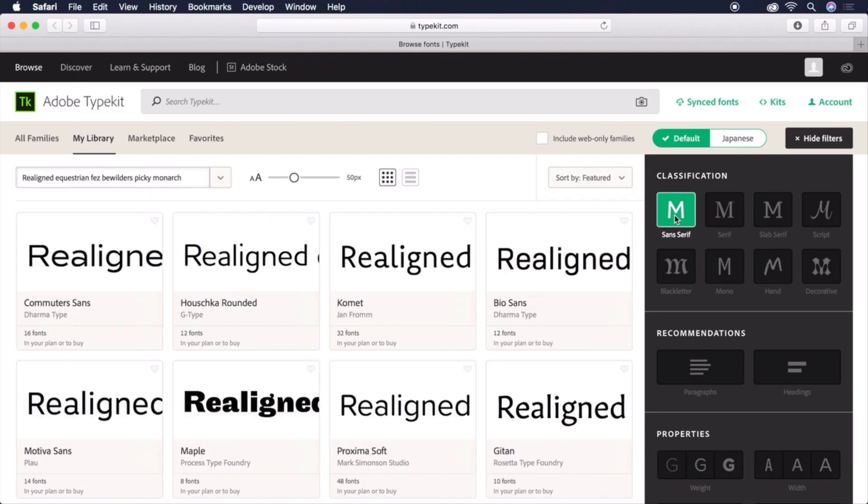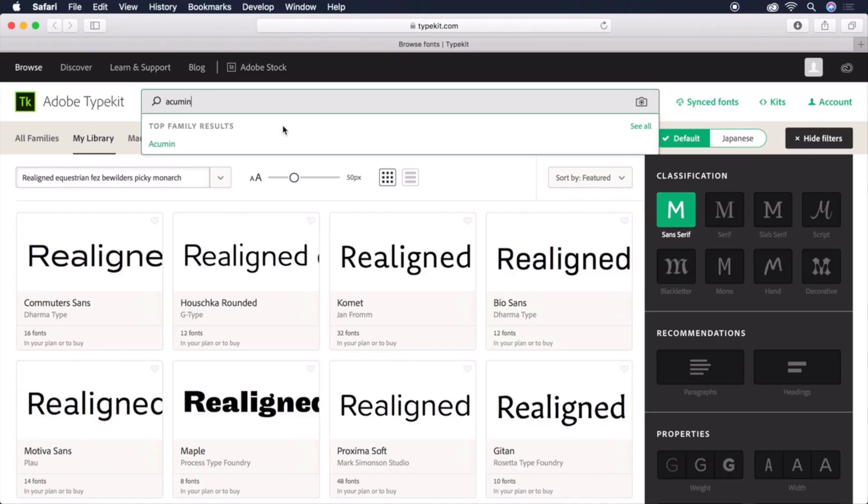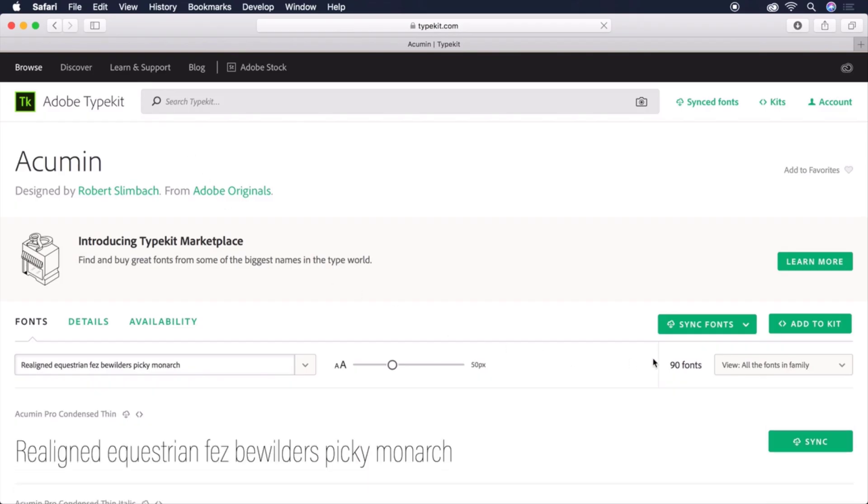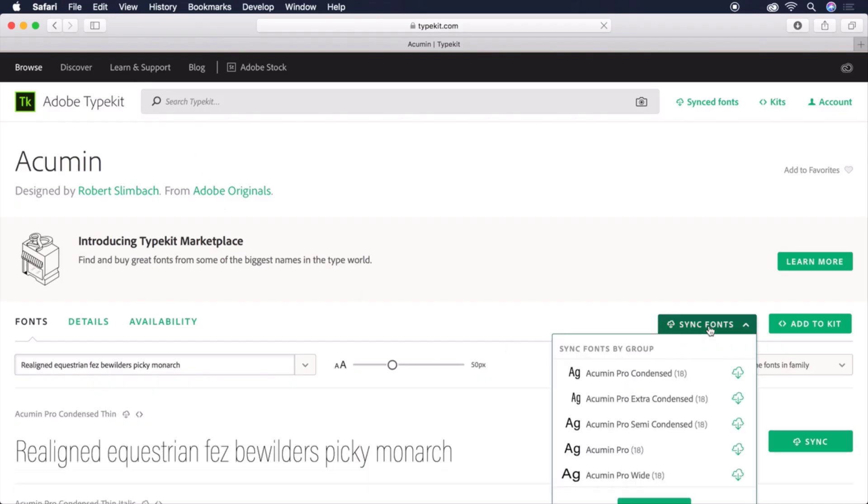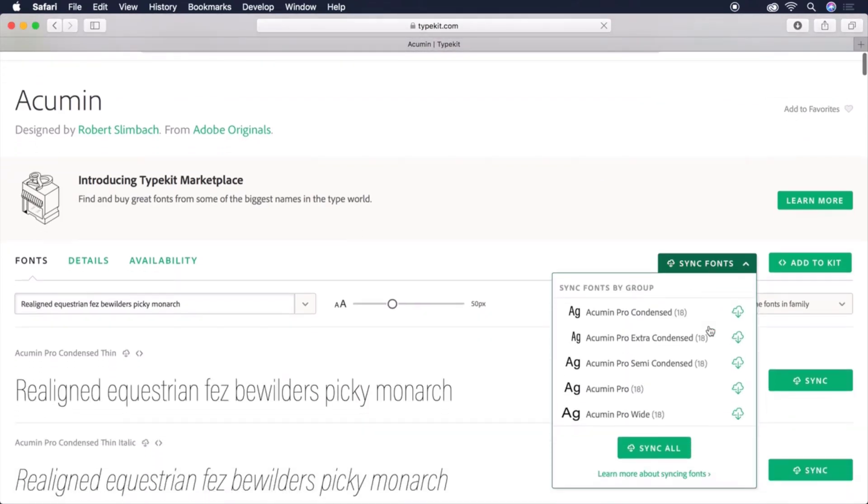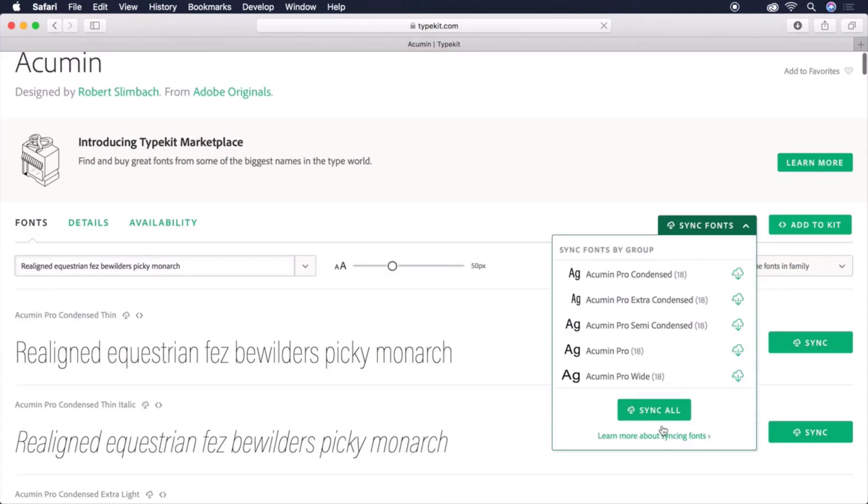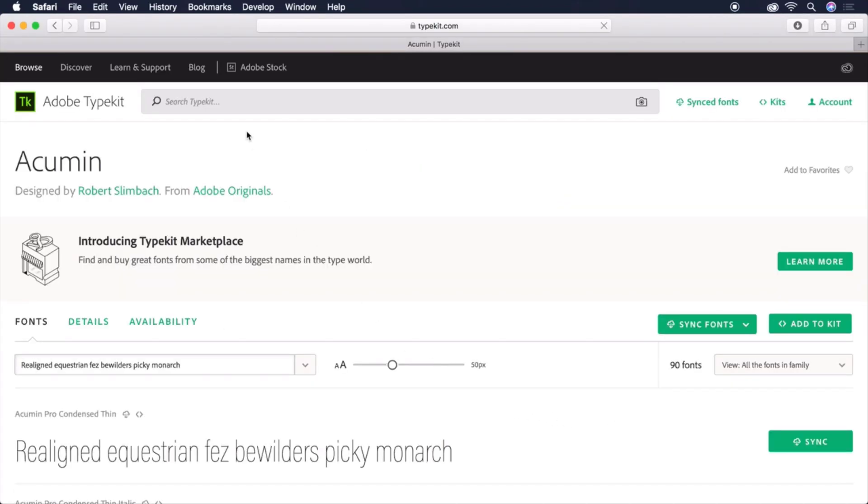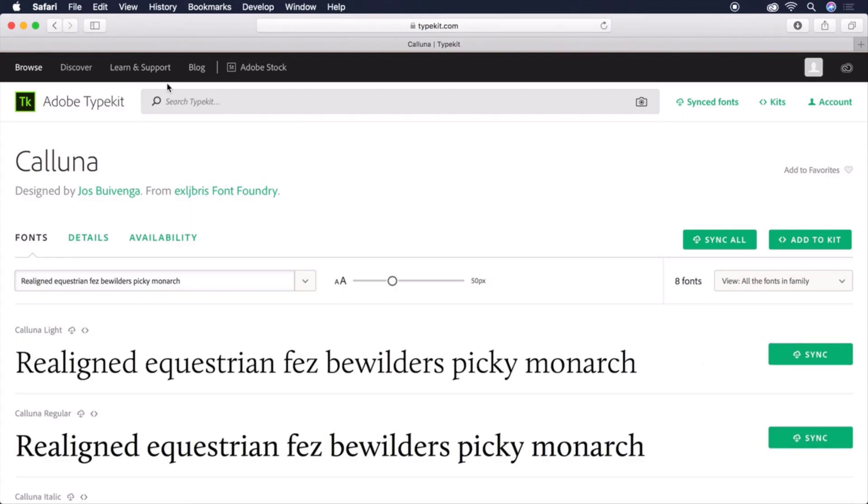We can also search for a specific font by name. In this case, let's search Acumen and select it from the list. From here, we can choose Sync Fonts, followed by Sync All to grab the entire font family. Let's do another search for a font called Coluna. And we can just sync the regular version of this font. Let's head back to InDesign.